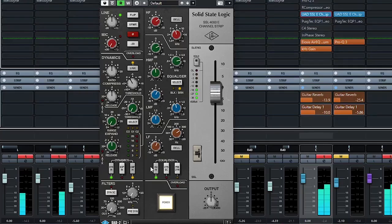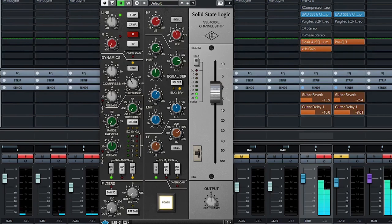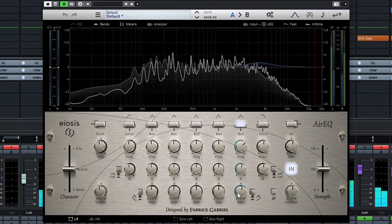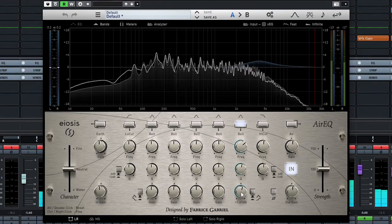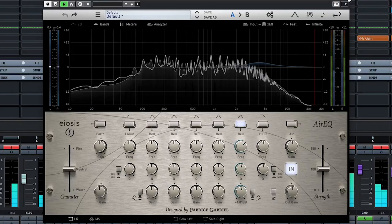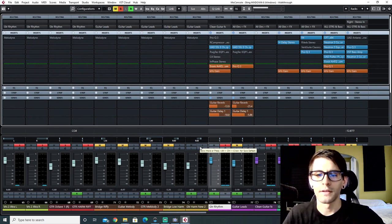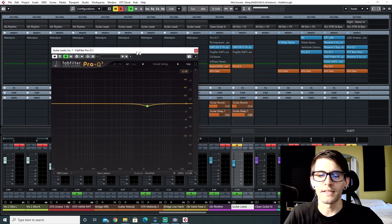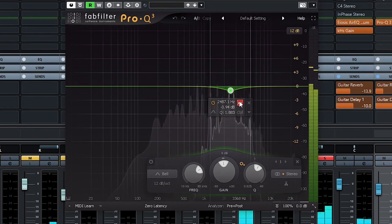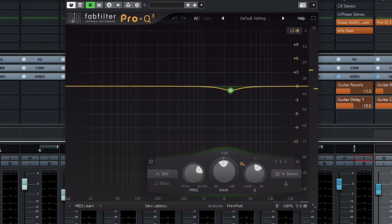I barely used any compression on the rhythm guitars. I boosted around 4.5k for presence, which helps the guitar cut through the mix. For the guitar leads, same thing but with an EQ taking care of some of the bitey frequencies — I'm not warming up the leads since they're not responsible for the warmth you get from the mids.